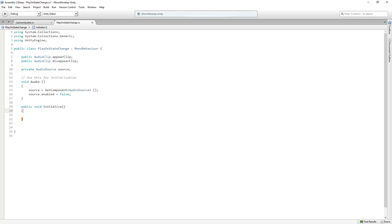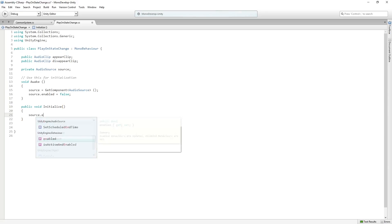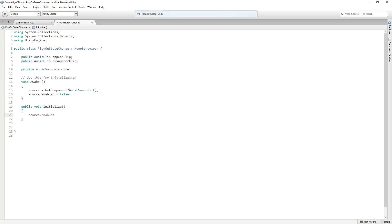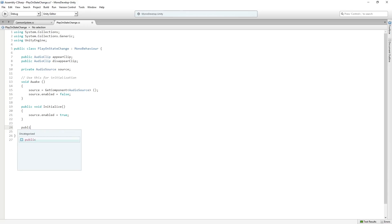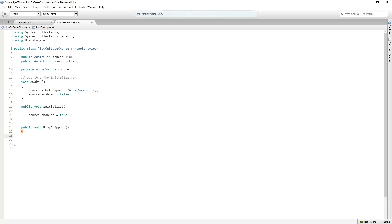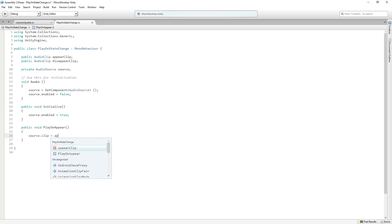Then we're going to turn it on via a public function so that we can enable it before we want to use it and not get any stray audio. So then we're going to have a public function that returns void called PlayOnAppear. And we're just going to say Source.Clip equals AppearClip and Source.Play. It's a super simple little script here.